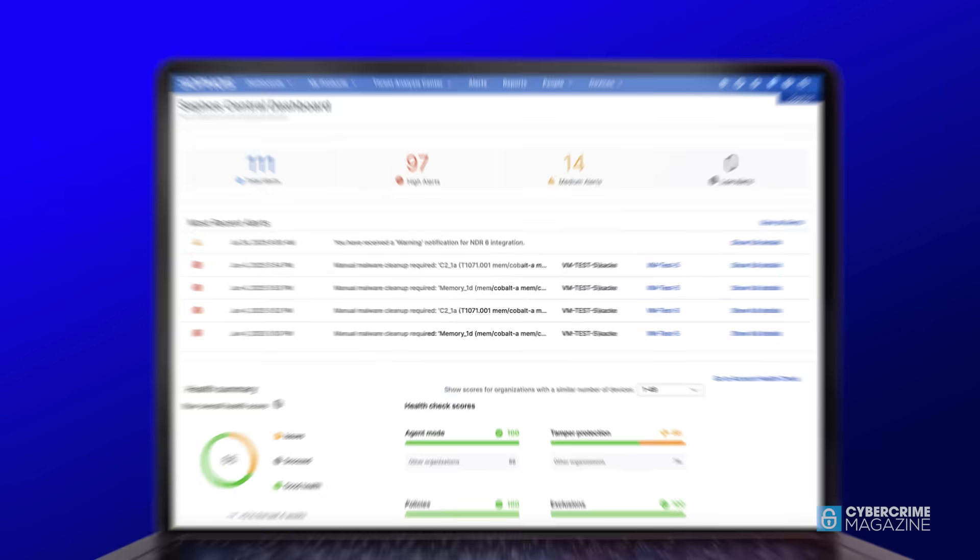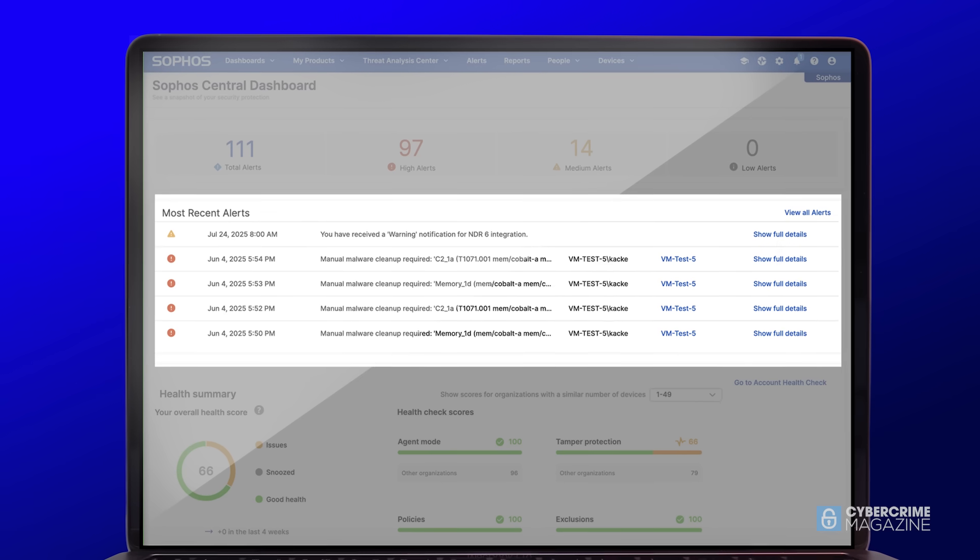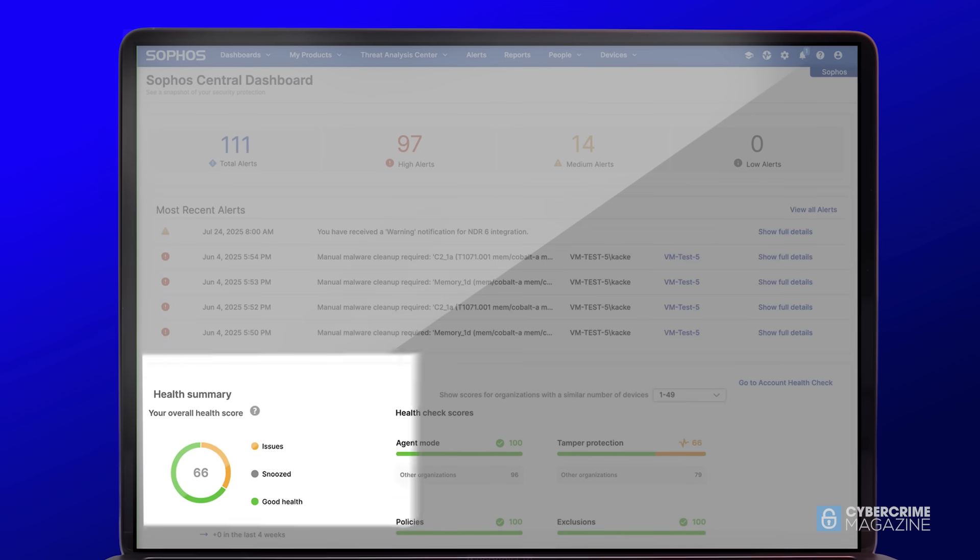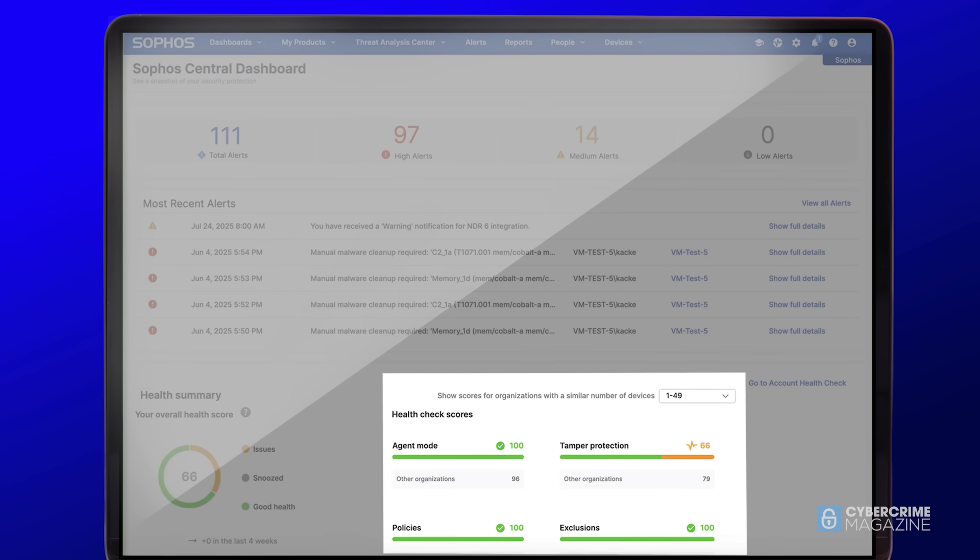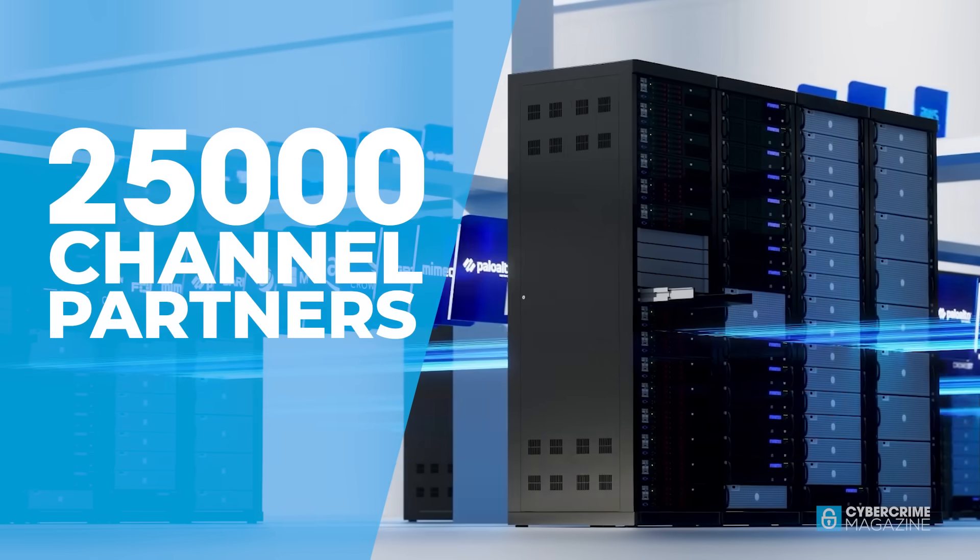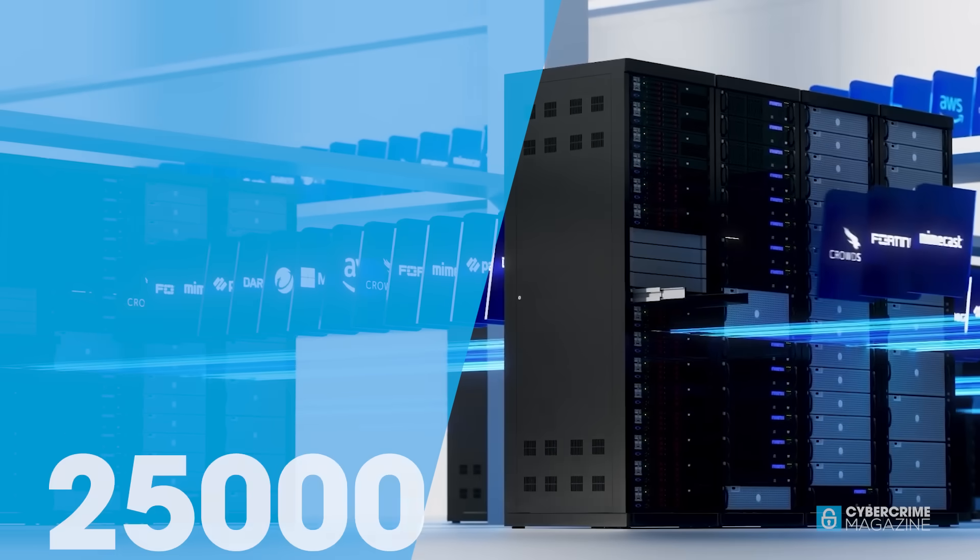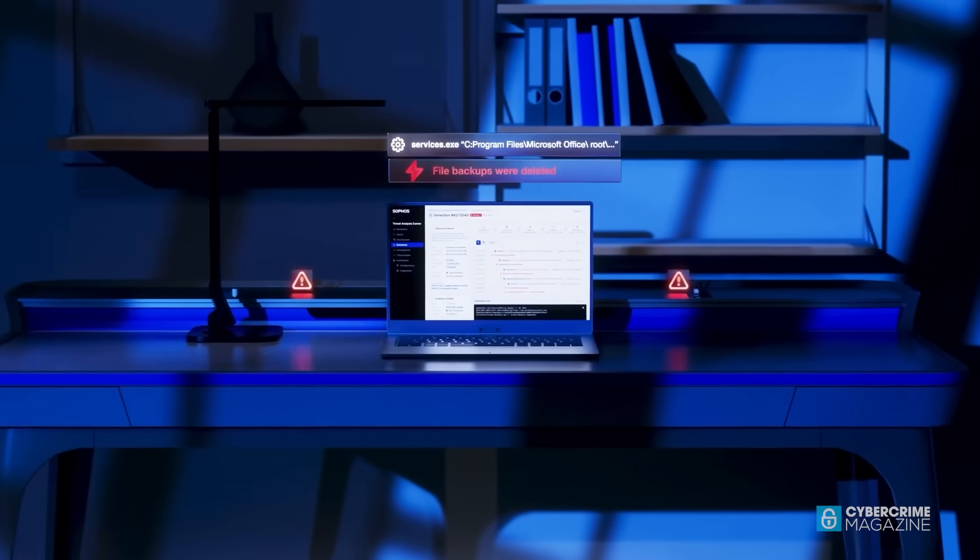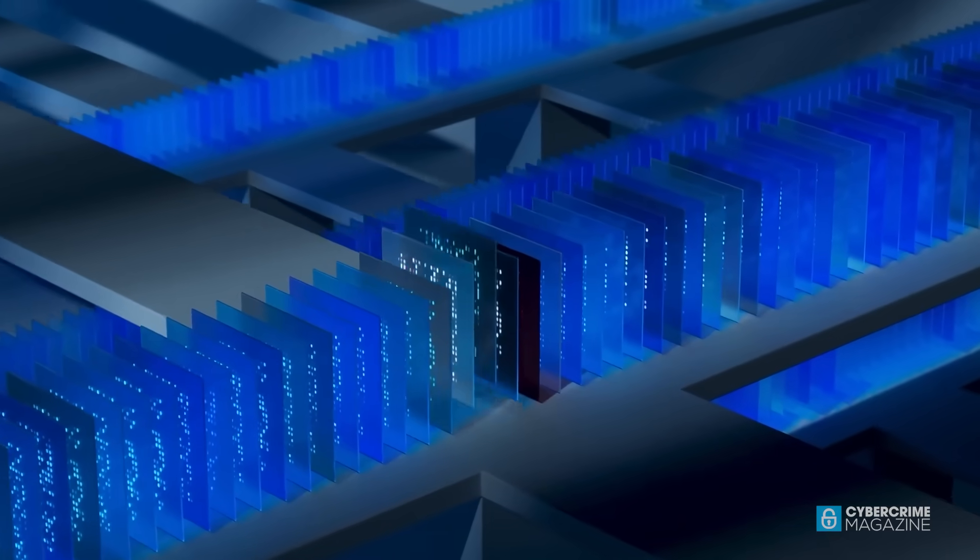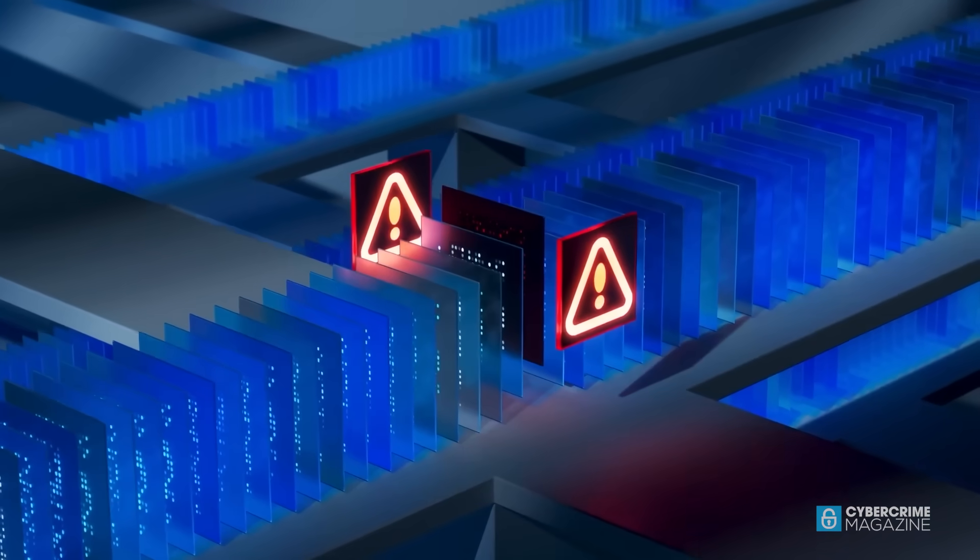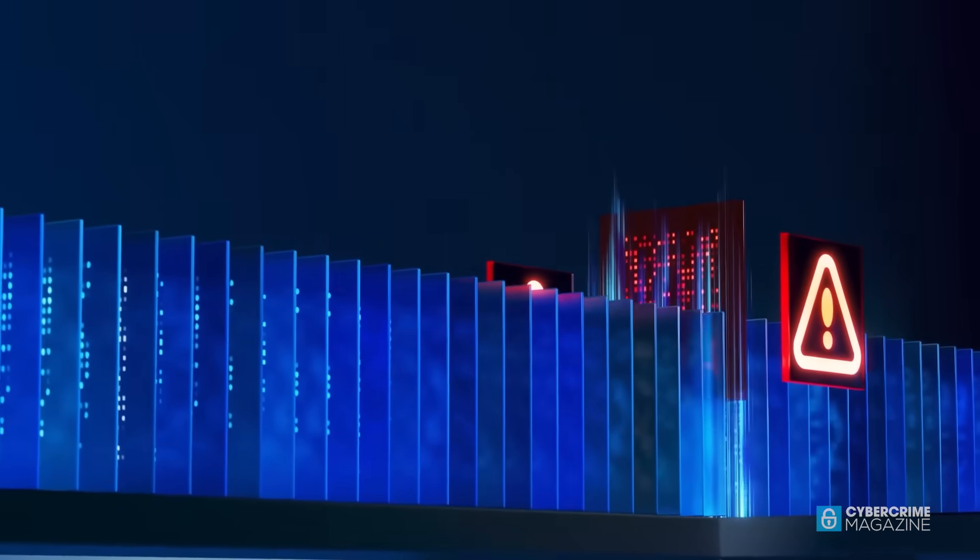One of few vendors that is 100% channel, Sophos defeats cyberattacks with an adaptive AI-native open platform and unmatched security expertise. Today, the company has over 25,000 channel partners, about 7,000 MSPs. Levy calls this approach the lifeblood of delivery when it comes to these kinds of products and services in the industry.